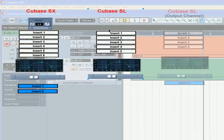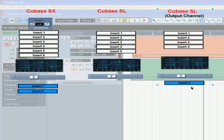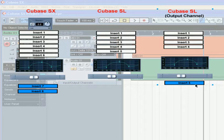Cubase SL has five pre-fader inserts, and only the output channel on Cubase SL has a post-fader insert. Adding effects to your output bus will affect your entire mix.